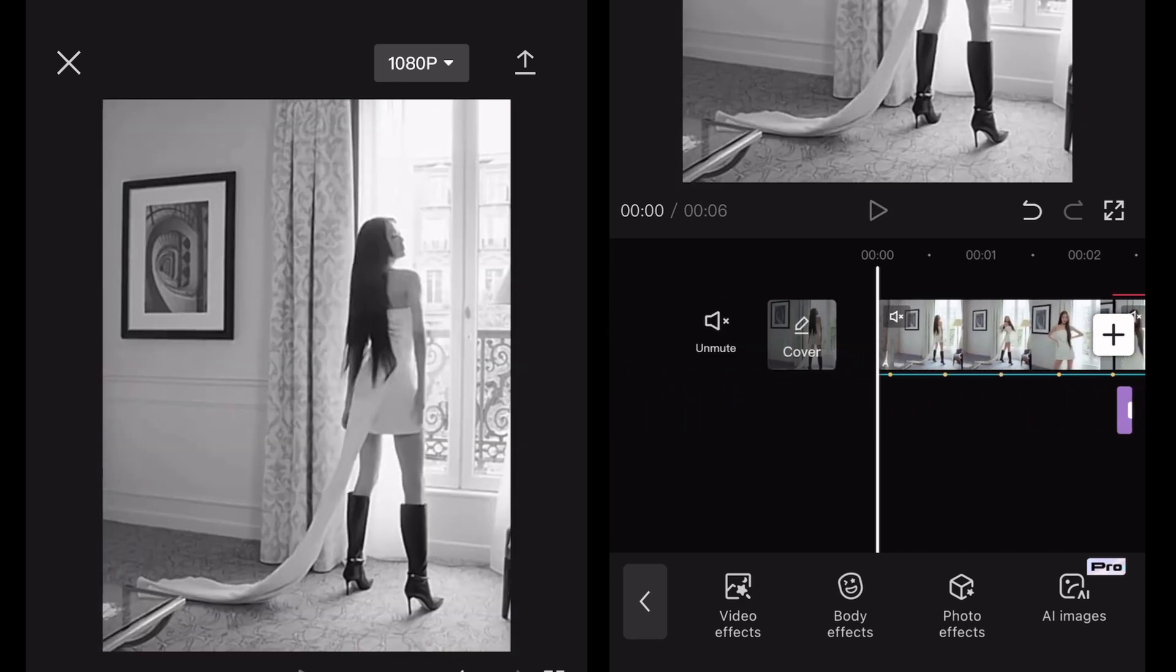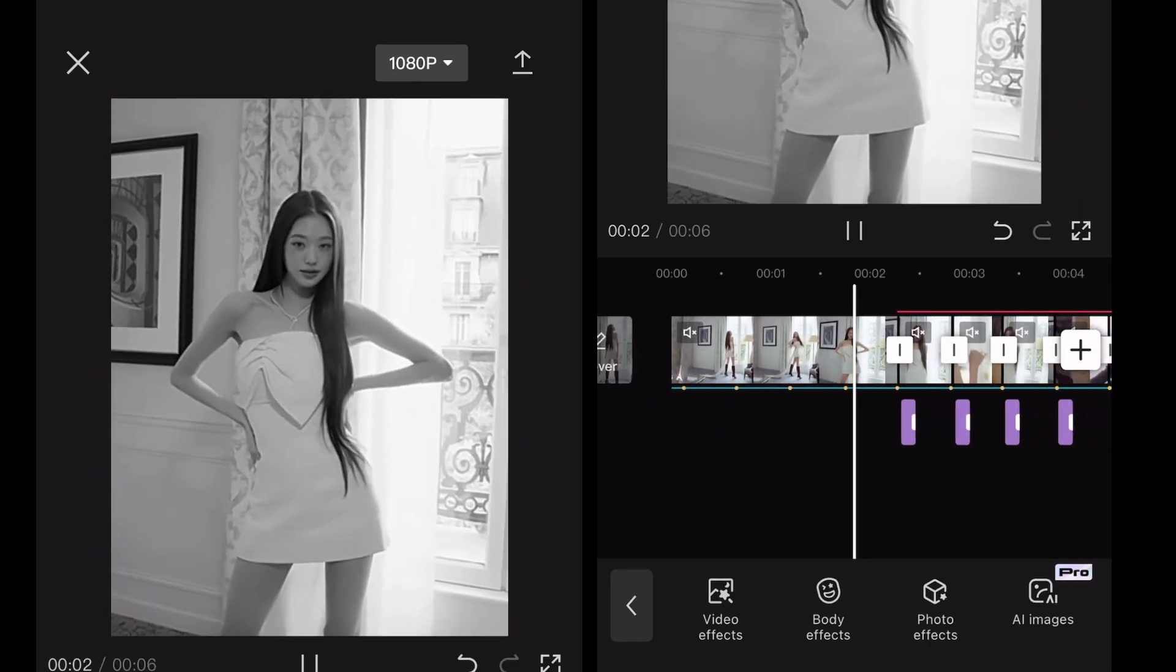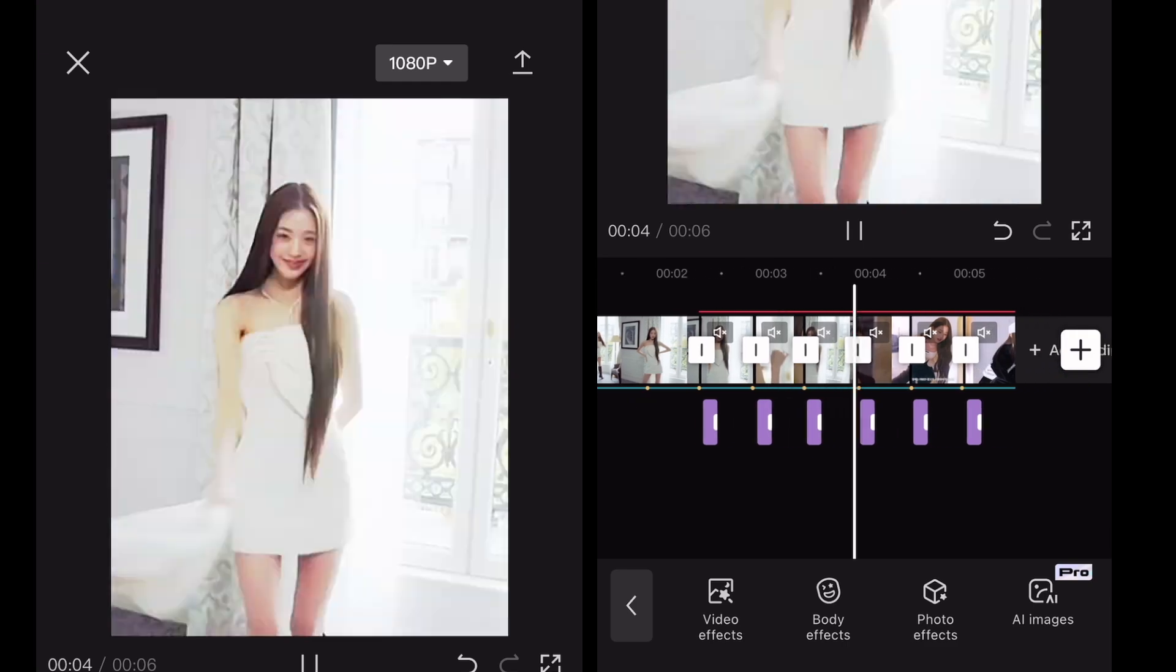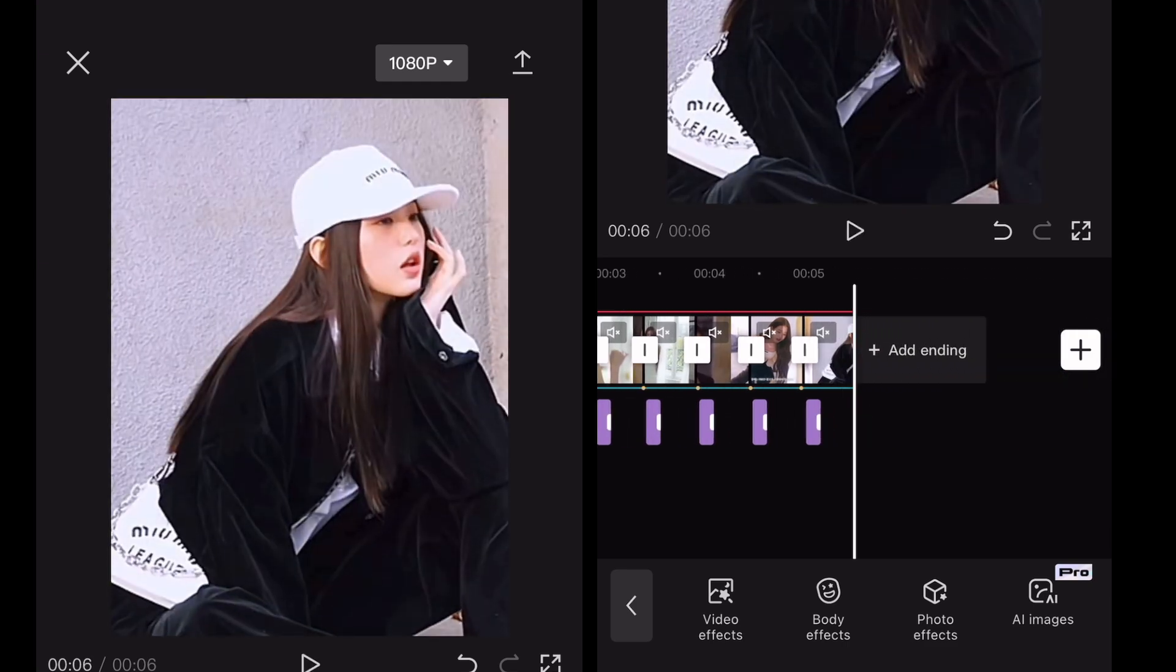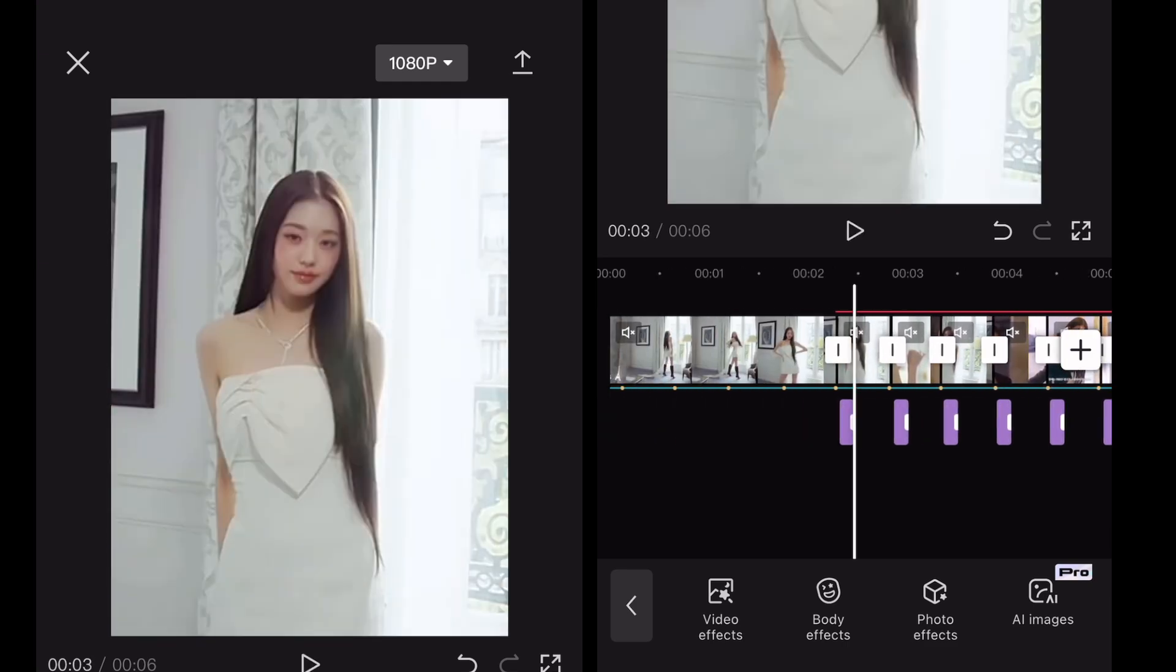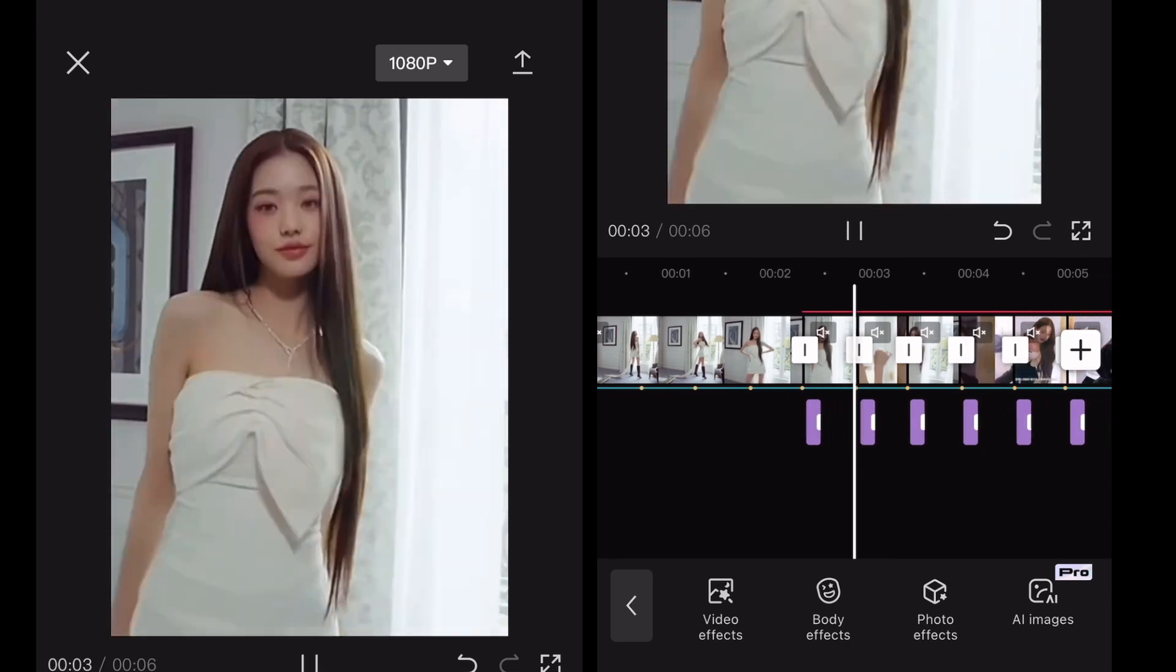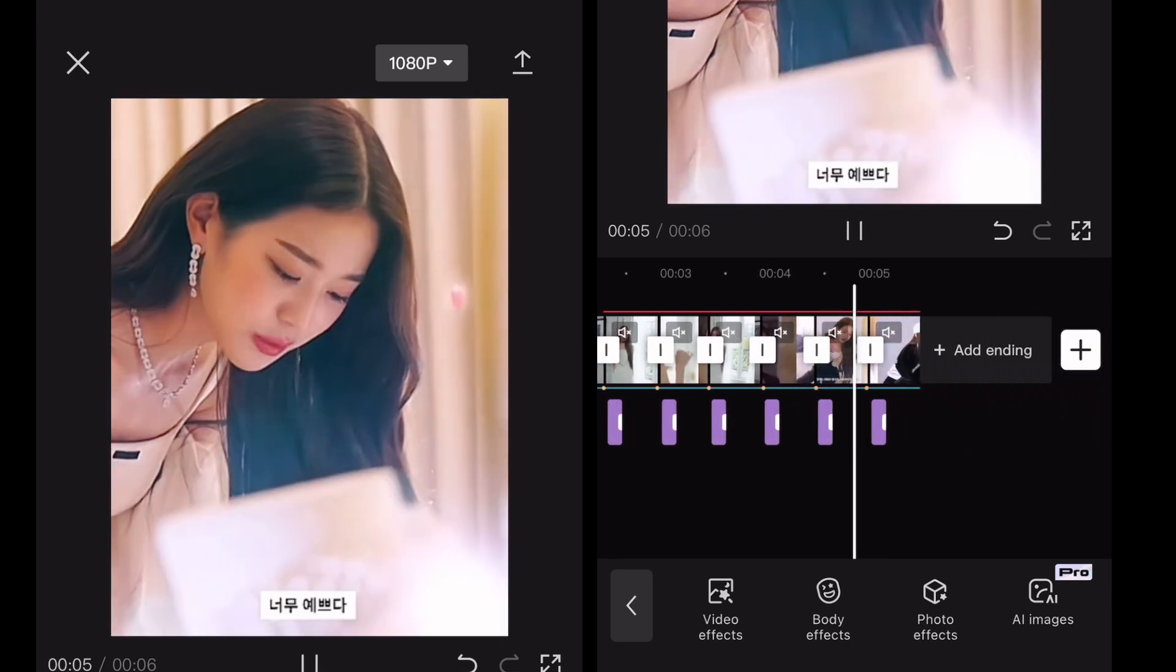This is the result. Mine doesn't look perfect. To make it better, I recommend to make the effect a little longer.